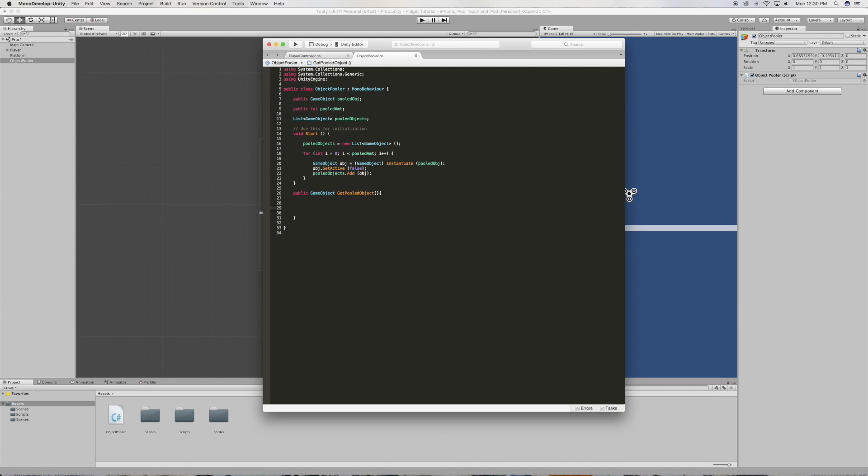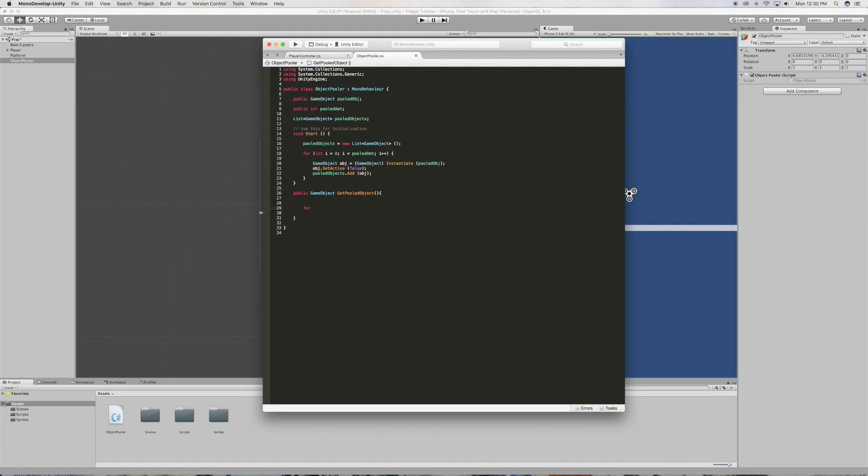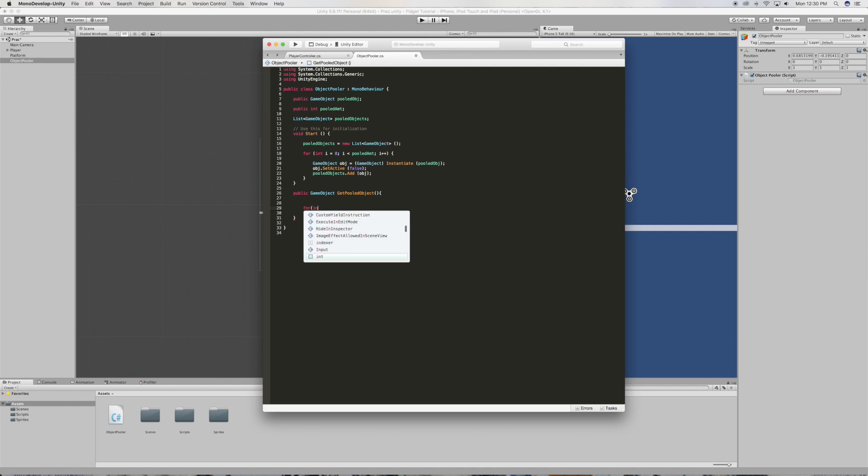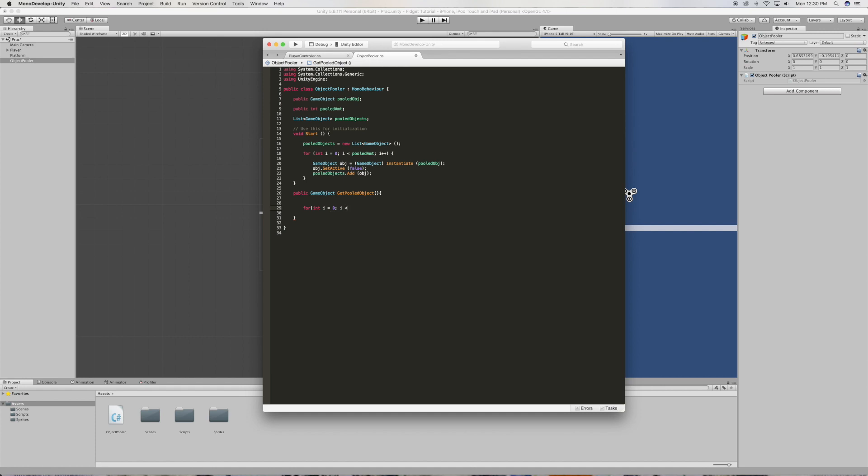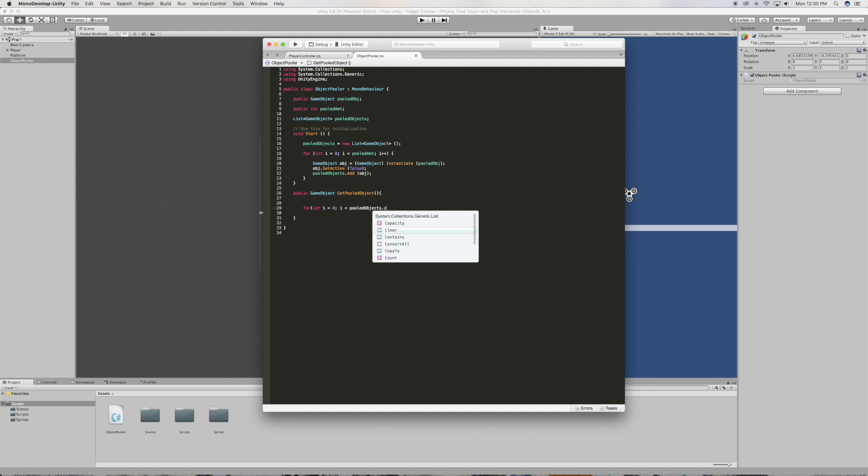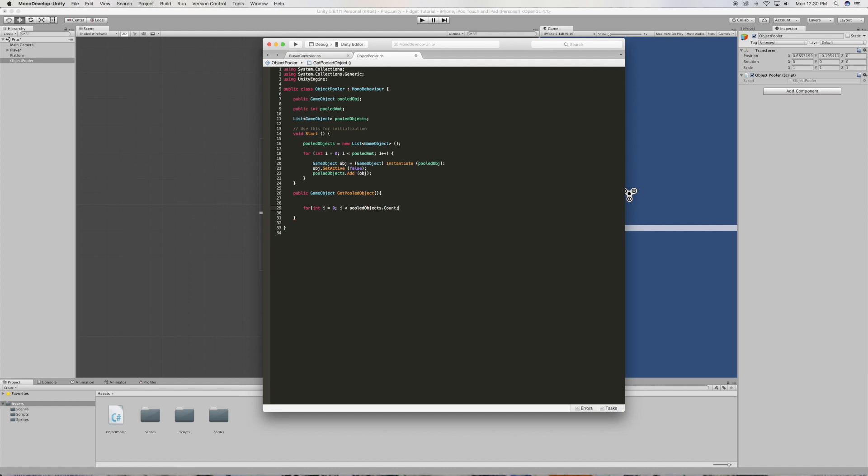And inside it we're going to do a for loop as well. And we're going to say int i is equal to zero, and if i smaller than pooled objects dot count, and i++, just like that.